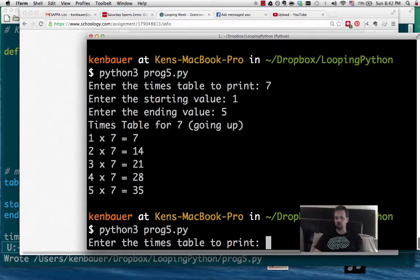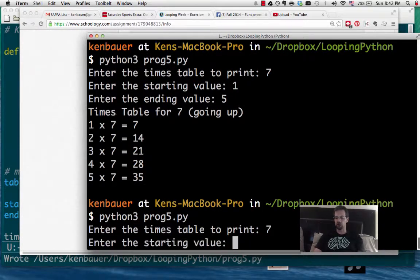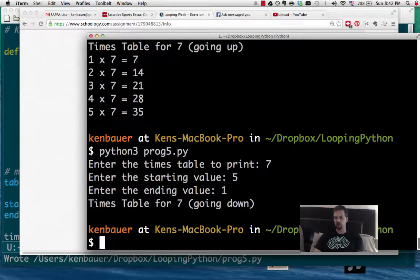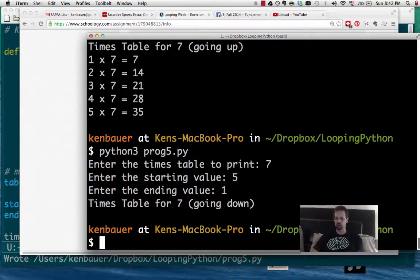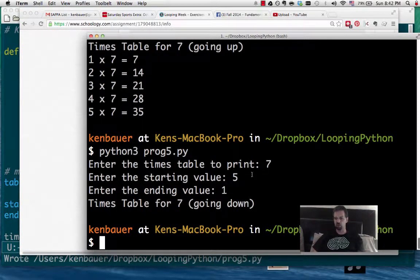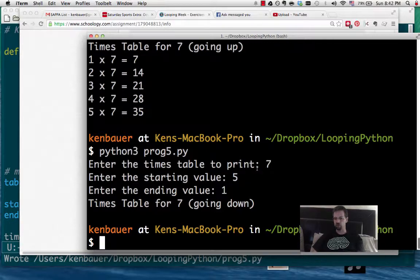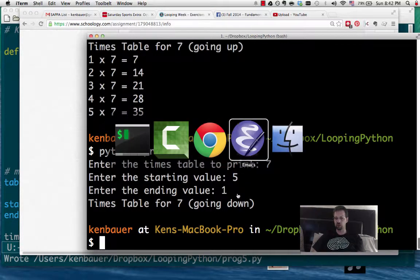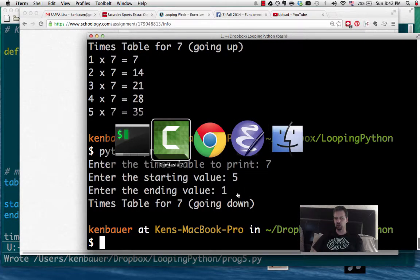Let's go again, 7 times table. Let's go from 5 down to 1. And what happens? Oh, it doesn't do anything. So what's going on wrong here? We're going from 7, 5 to 1. What's happening?